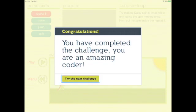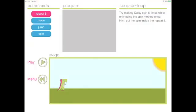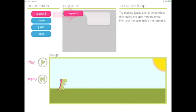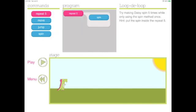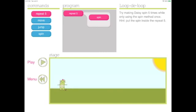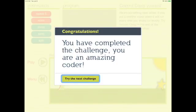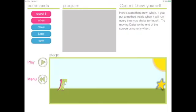Let's move on to the next one. This one is called loop-de-loop. Try making Daisy spin five times while only using the spin method once. Here's a hint. Put the spin inside of the repeat five block of code. You can see now that the spin code will repeat five times. Perfect! We completed the challenge. You are an amazing coder.